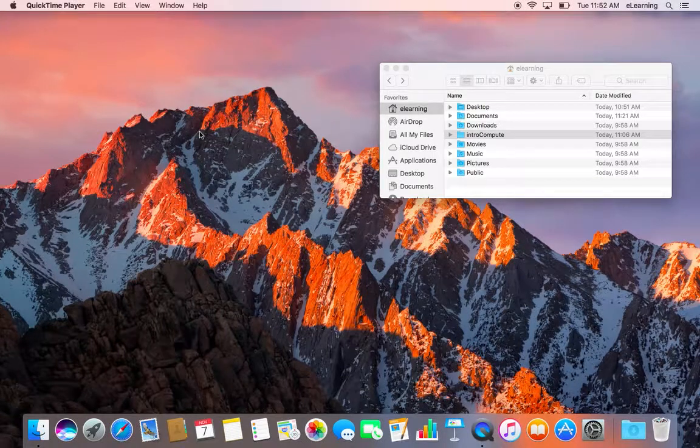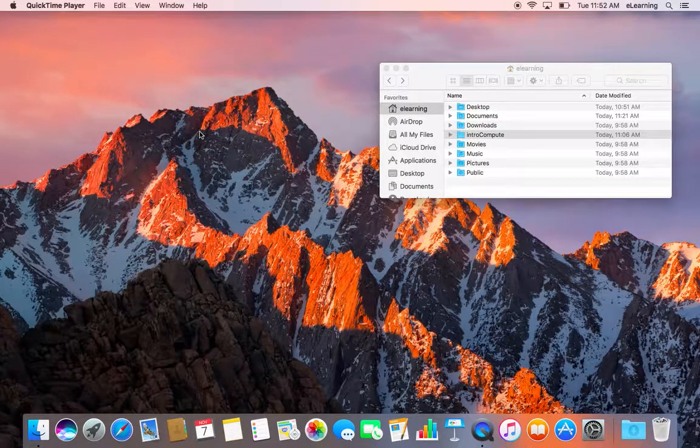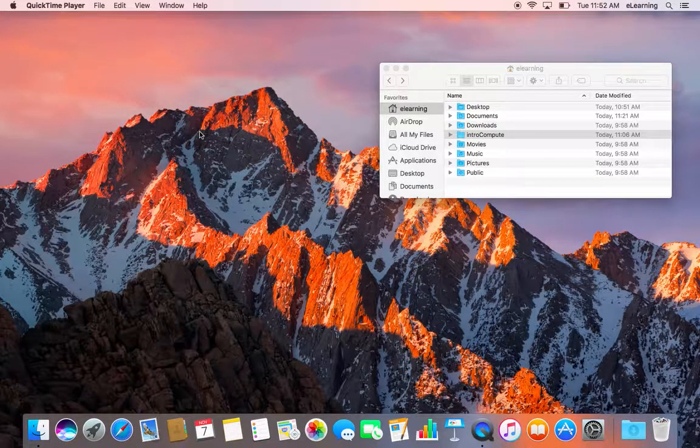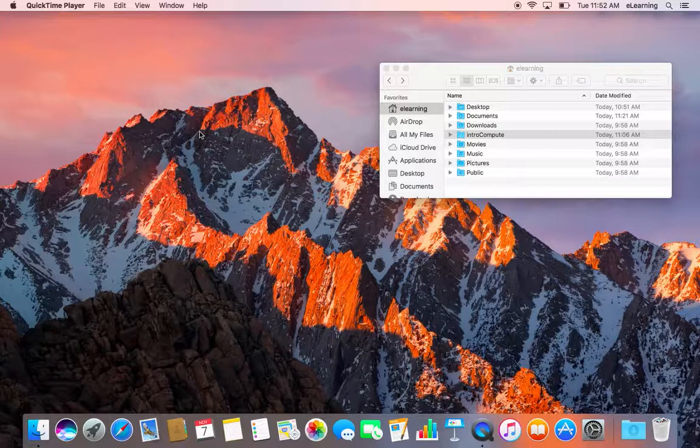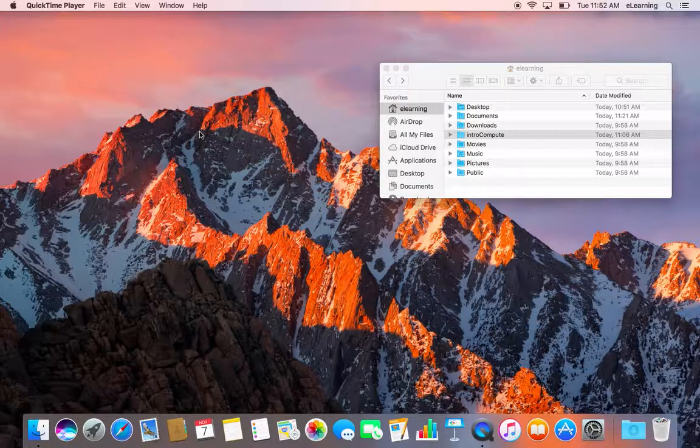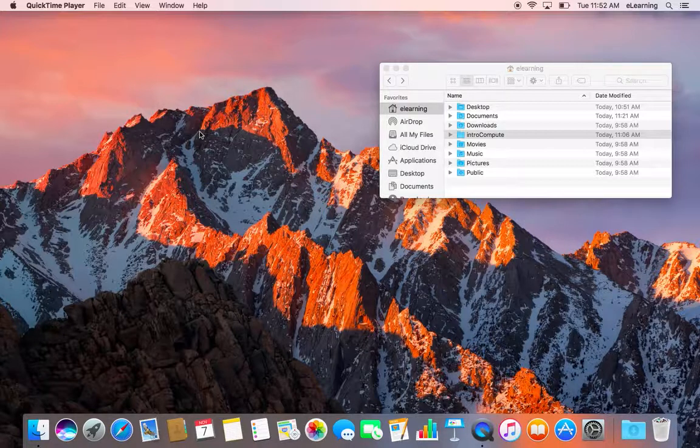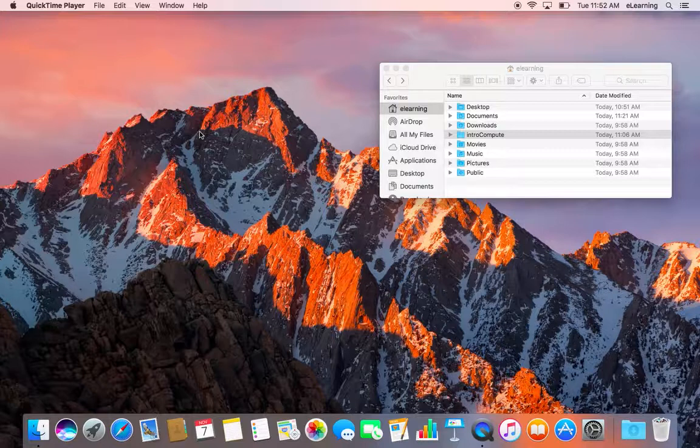Here we're going to briefly explore a text file in the BBEdit text editor. This video assumes you've already downloaded and installed BBEdit and that you have downloaded and unzipped the IntroCompute.zip folder to your home directory.